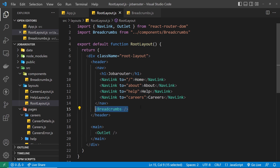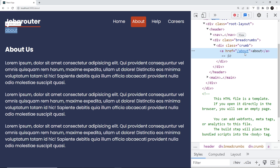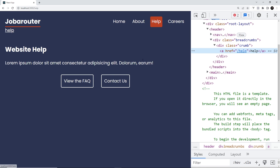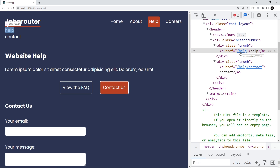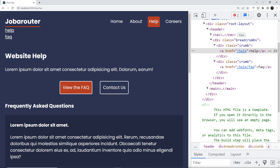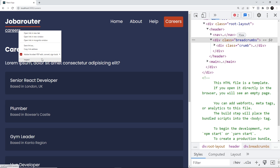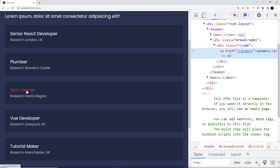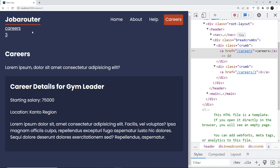On the home page, nothing shows. On About, we see the 'about' breadcrumb — inspecting it shows the correct href. Going to Help shows /help. On Contact Us, the first breadcrumb stays at /help, the second is /help/contact. Going to FAQ updates just the second breadcrumb. Clicking Help navigates back correctly. For Careers, we see a 'careers' breadcrumb; going to an individual career shows 'careers' and then the ID number with the correct href.